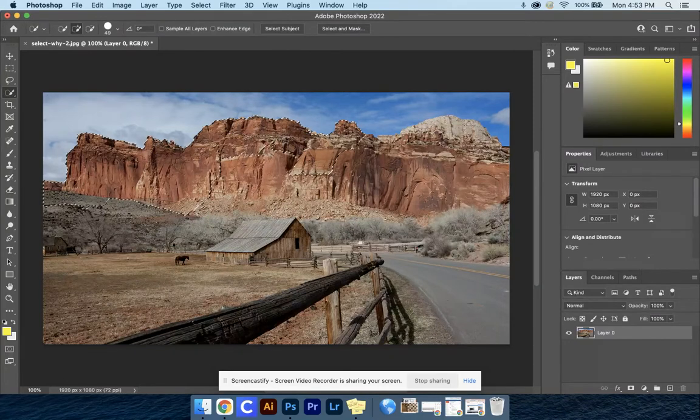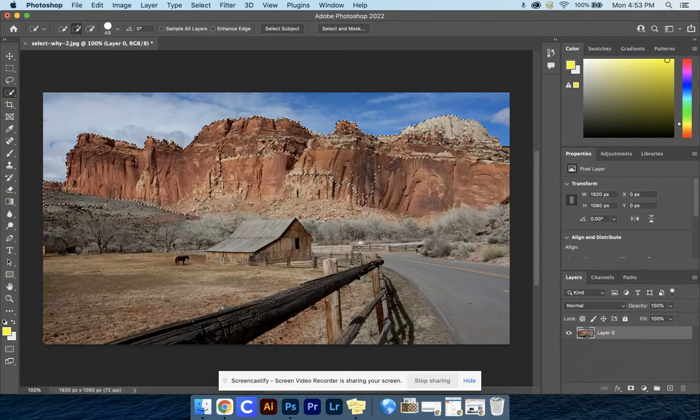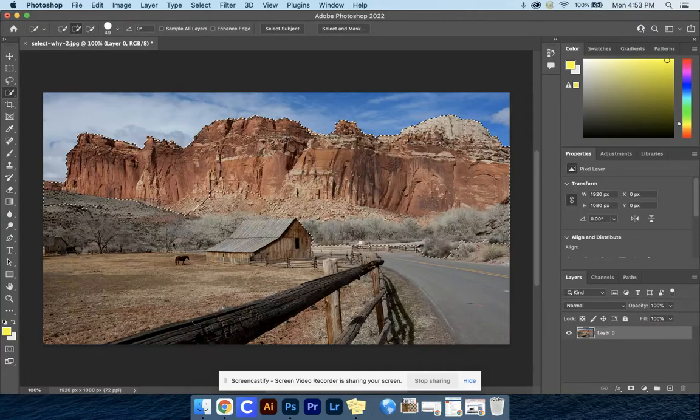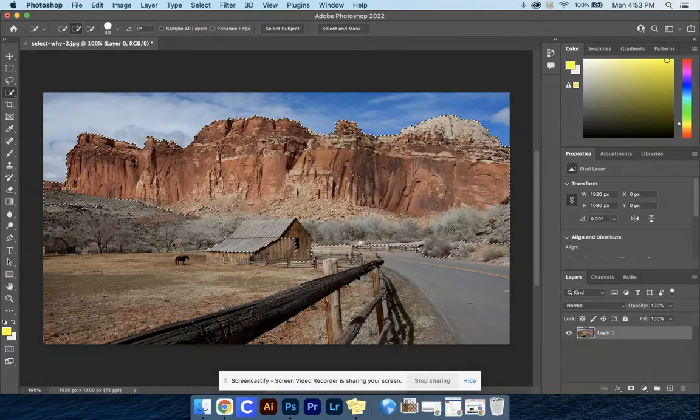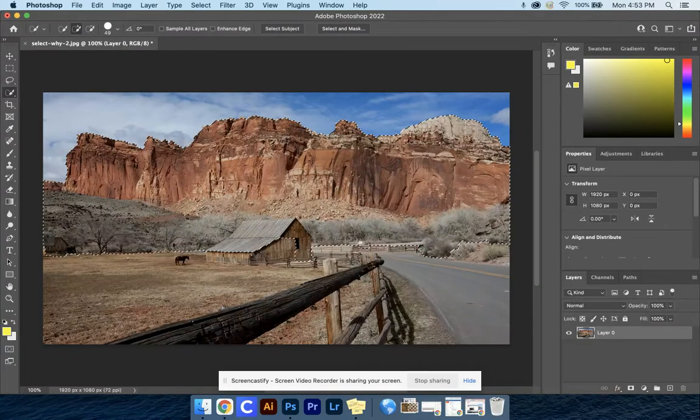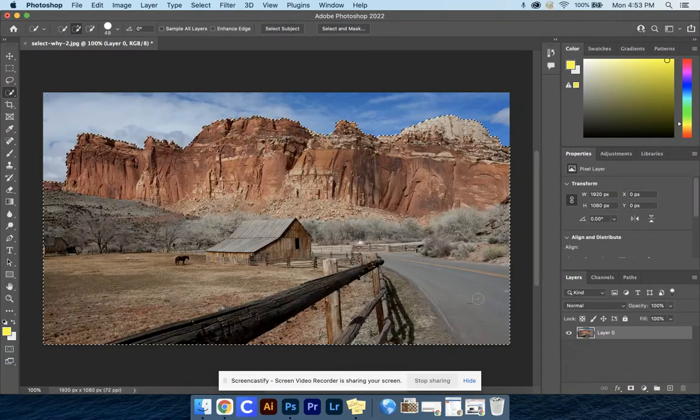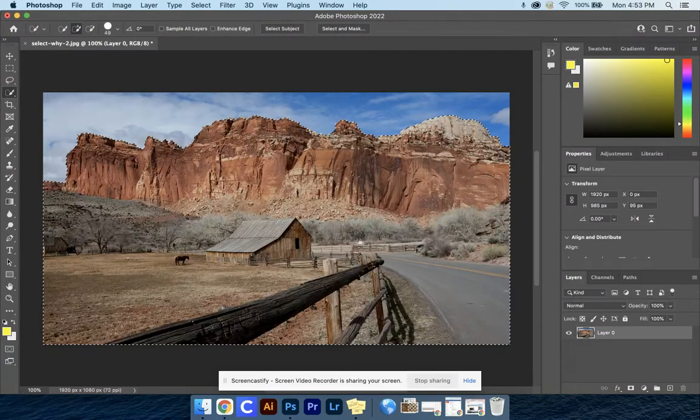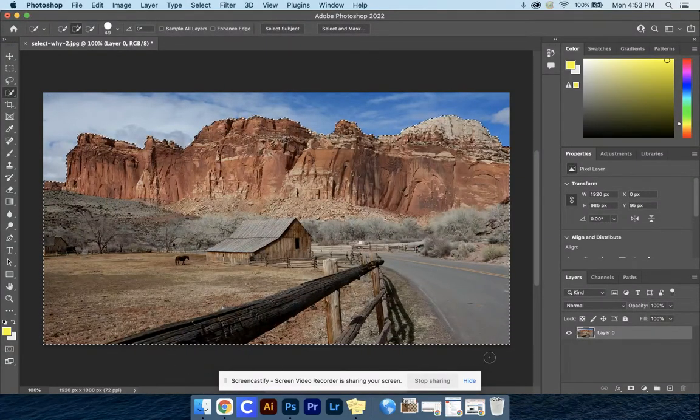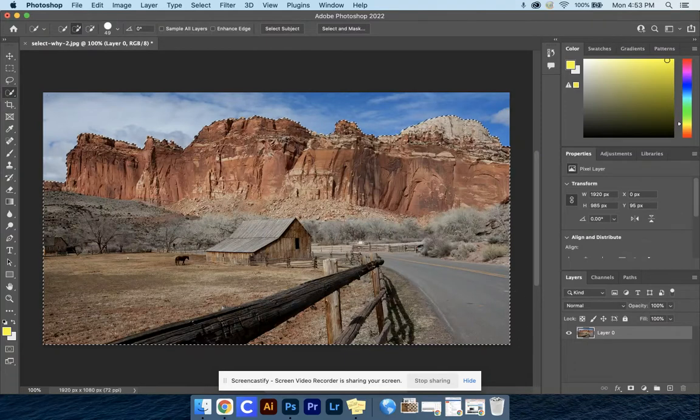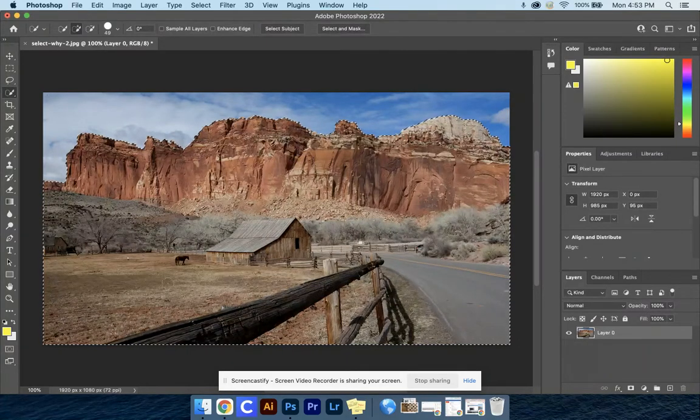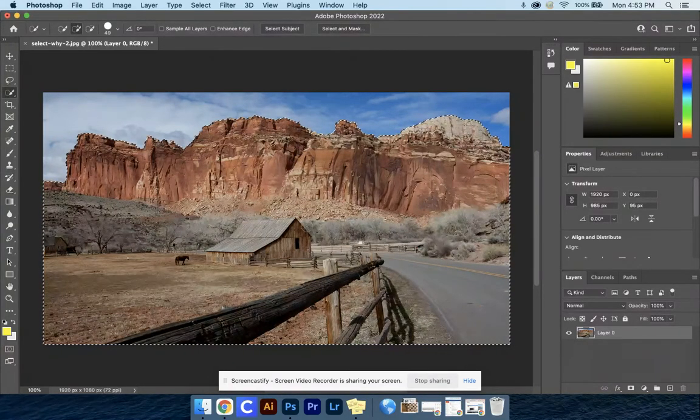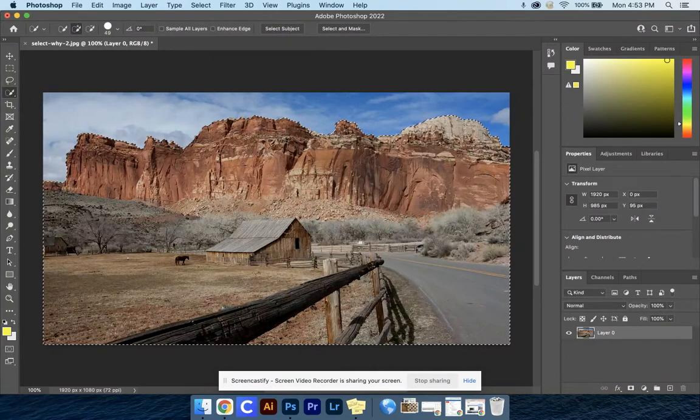If you end up selecting too much, that's okay. Just make your whole selection and notice how I'm brushing on the inside here to be sure I have it all selected. You want all your marching ants to go around your mountains and down to the bottom edge. Be sure you don't have any marching ants in the sky area, because then you'll have to redo it.